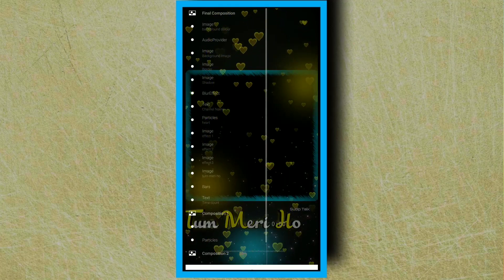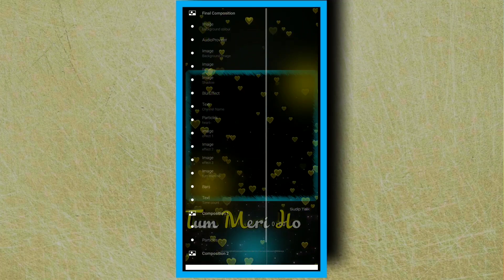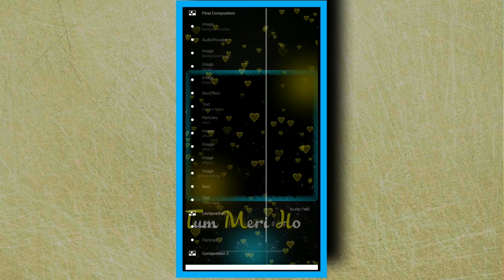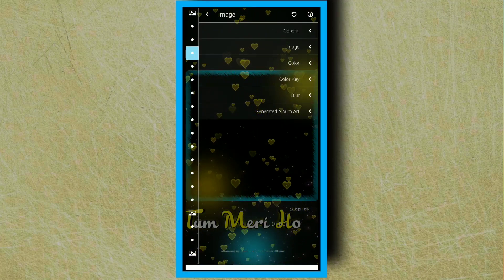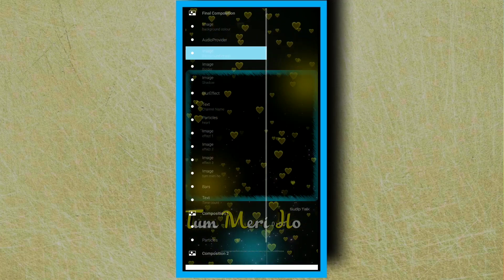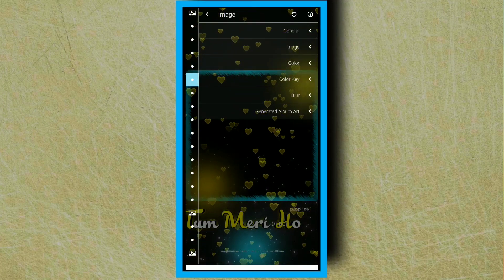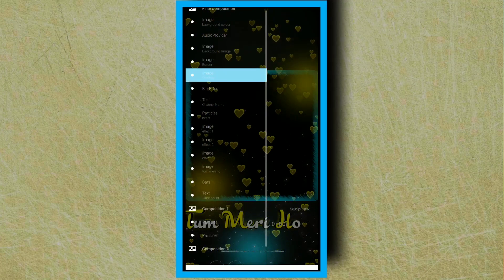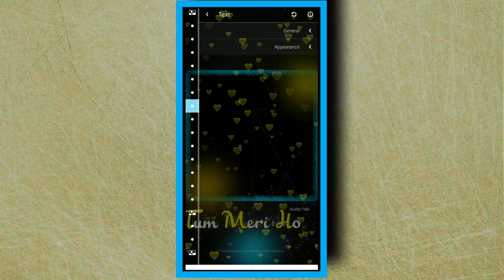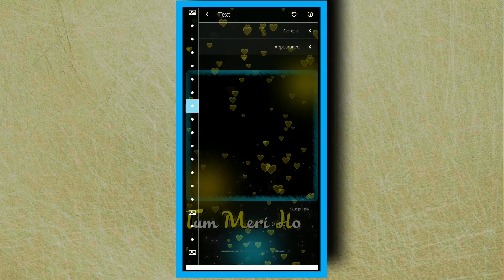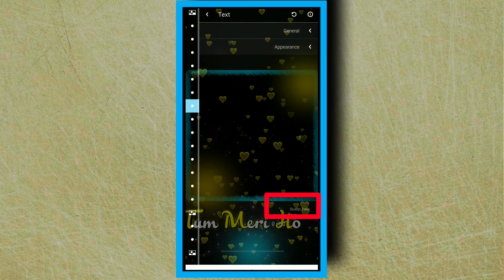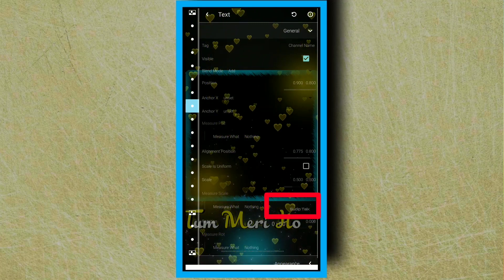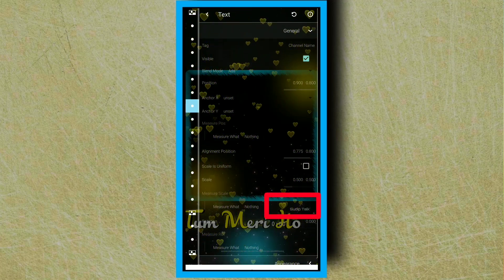I'm going to show you how to edit the images and text. I'm going to show you how to edit the text and pages. When you enter your names, the titles will be different for each one.